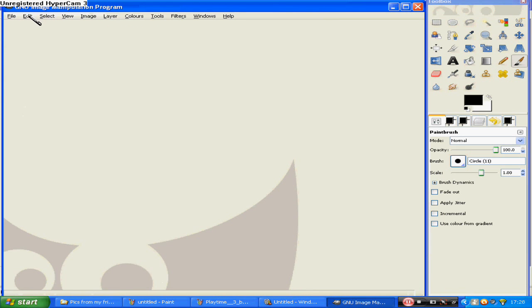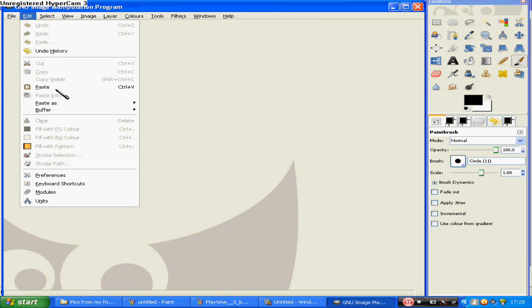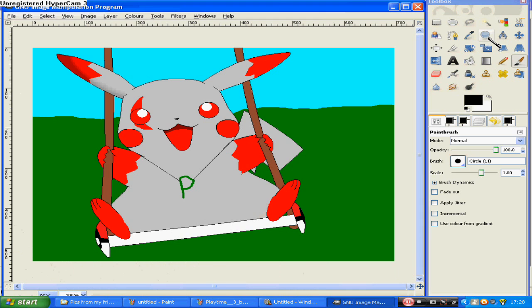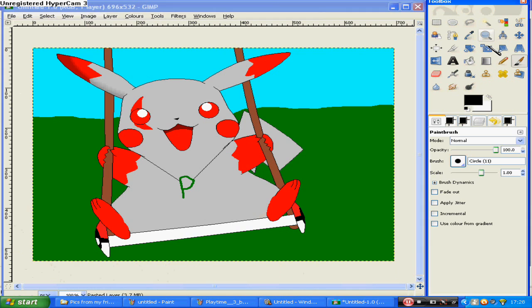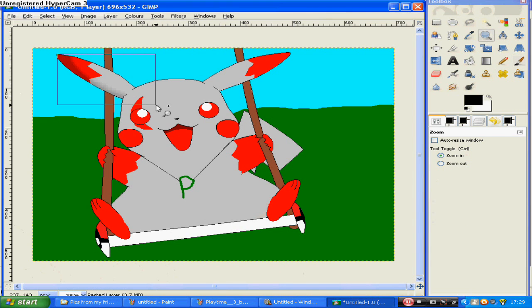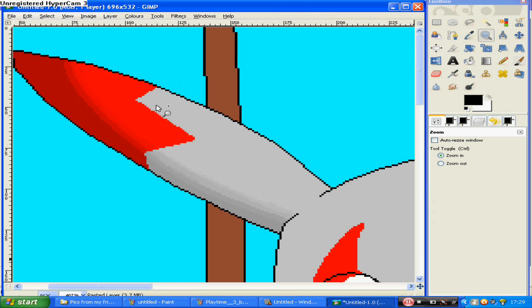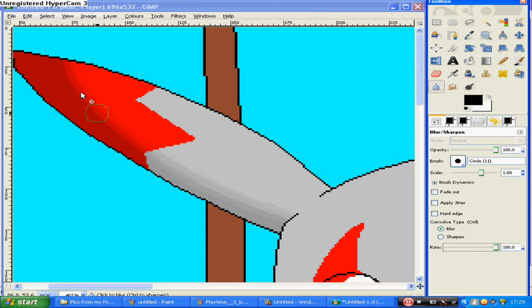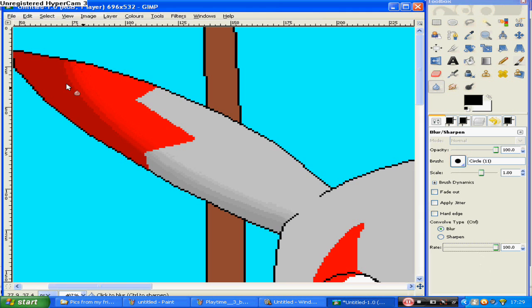Go to edit and press paste. Okay, here it is. Now go to where the shading is right here. This little thing here, that's the blur and sharpen tool. And then just go to 100, and then just change the size of the thing if you need to, and just start blurring in the shading here.